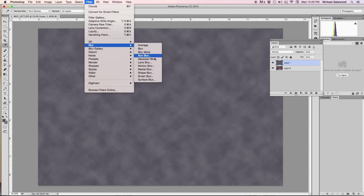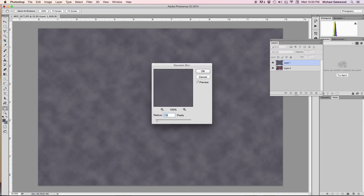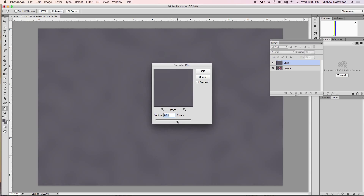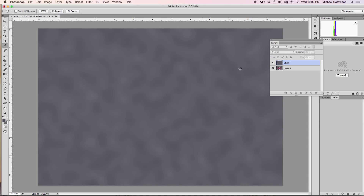So let's go into Blur and let's go into Gaussian Blur and really throw a blur into the mix. And that is about what we're looking for, something like this. Let's go ahead and click OK.